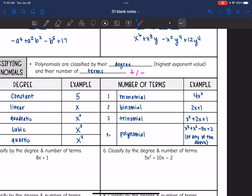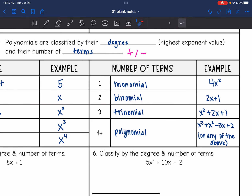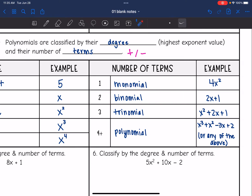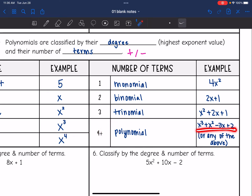We also classify polynomials by the number of terms. One term, like 4x squared, is a monomial — the prefix mono means one. Two terms, like 2x plus 1 or x squared plus x, is a binomial. Three terms, like x squared plus 2x plus 1, is a trinomial. Anything above that we just call a polynomial. Trinomial, binomial, and monomial are all considered polynomials — we're just more specific when we talk about them, but they still fall under the umbrella of polynomials.